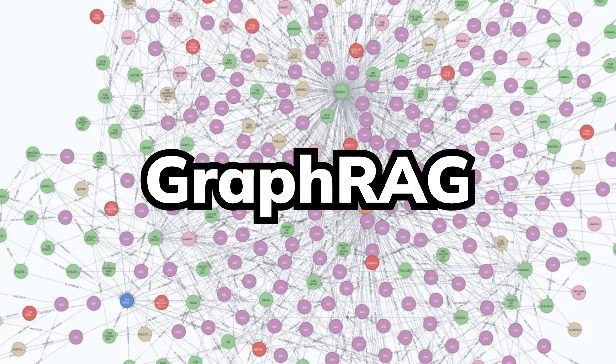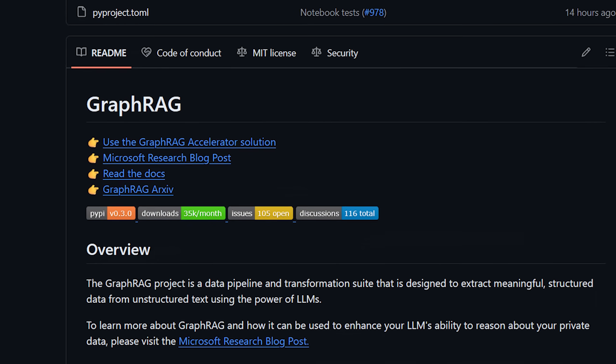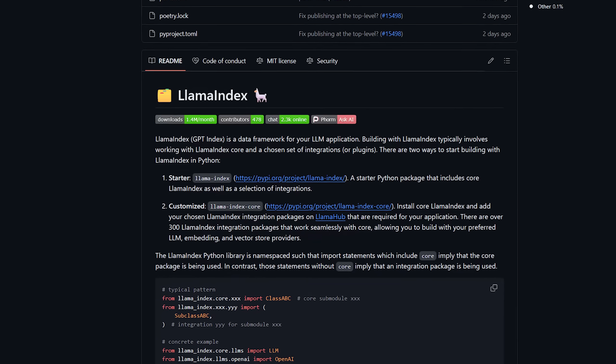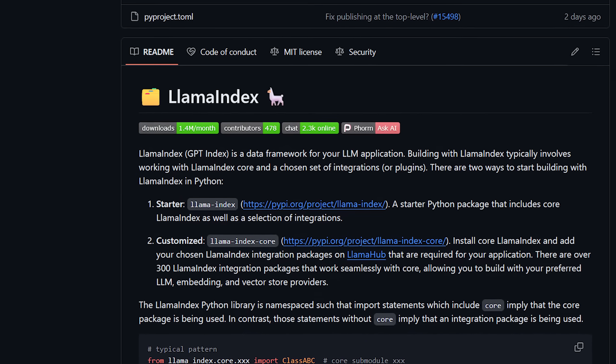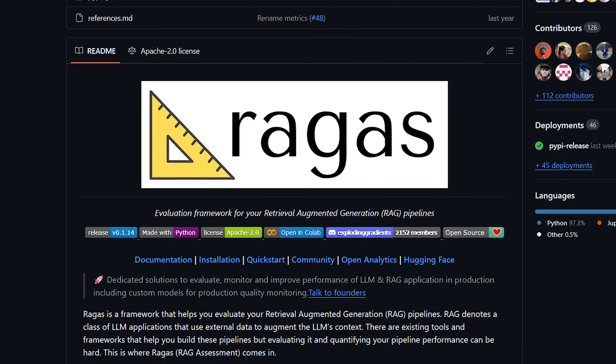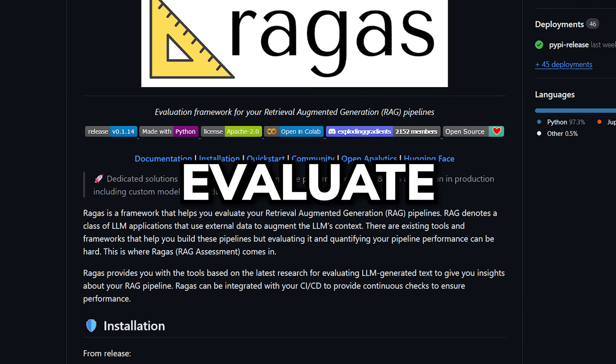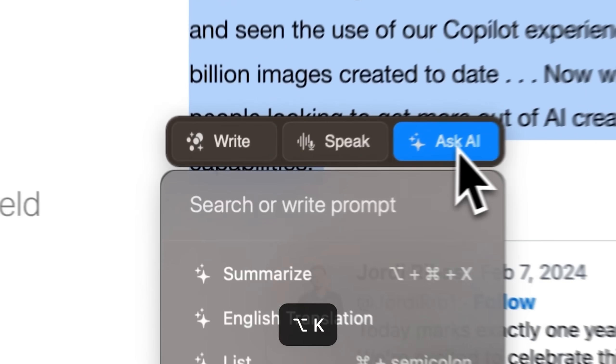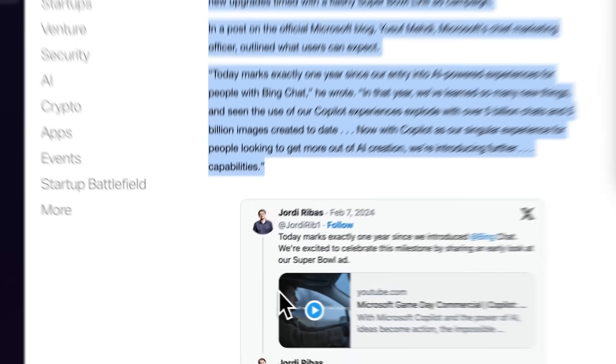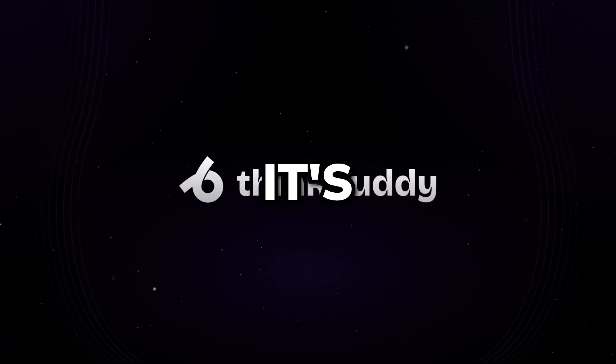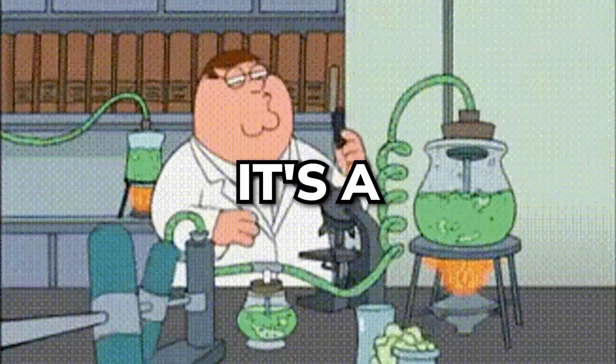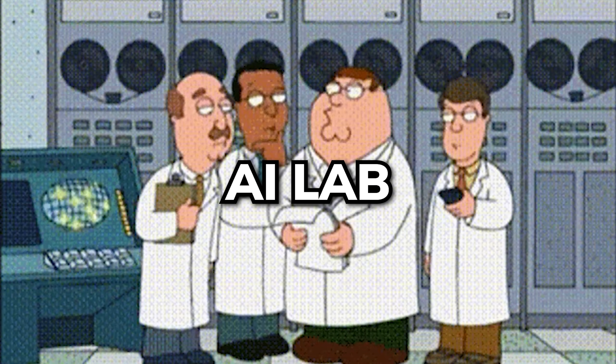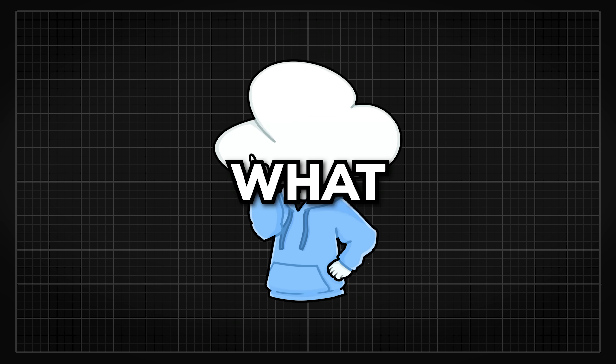For GraphRAG, you can check out Microsoft's official GitHub and yoink their codes from there. And I think Llama Index also has an implementation, so you can check that out. You can also check out RAGass, which is a framework that helps you evaluate your RAG pipelines. So on the topic of RAG locally, I want to talk about an incredible application that can boost your workflow, that is ThinkBuddy. It's not just another AI app, it's a full-fledged macOS AI lab for 10x devs like you guys.